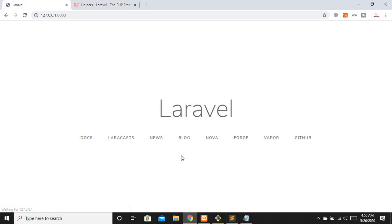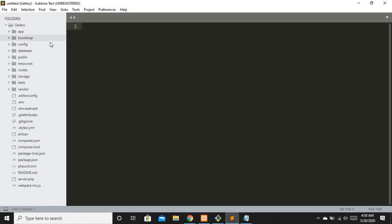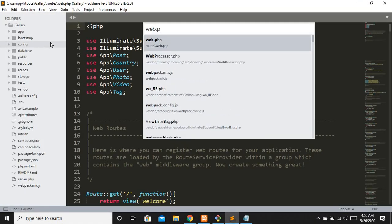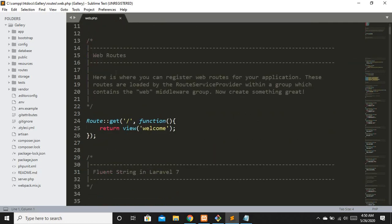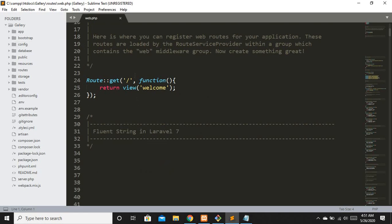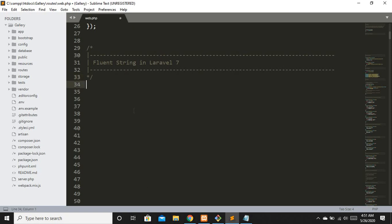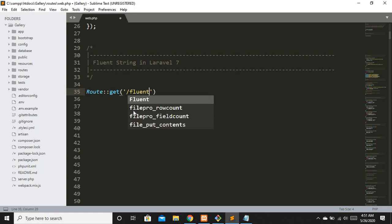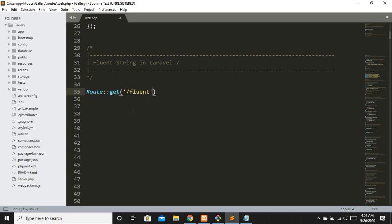The project is up and running. Let's move to Sublime and open web.php to implement the Fluent String. You can create a new project or implement Fluent String in your existing project. I'm going to define a route named 'fluent' with a closure function.